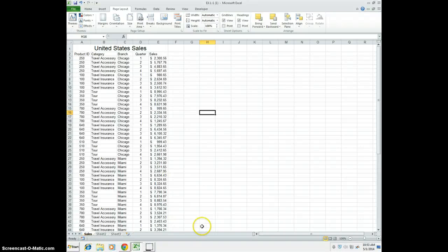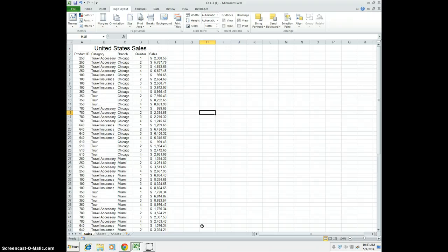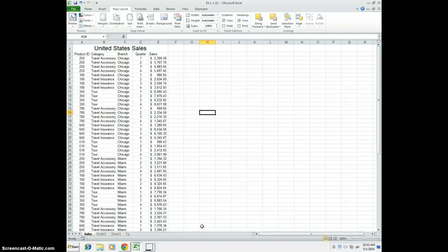Alright, so we're back here, Computer Apps 2, Unit L, Creating a Pivot Table Report. This is on page 276. Let's get started here.